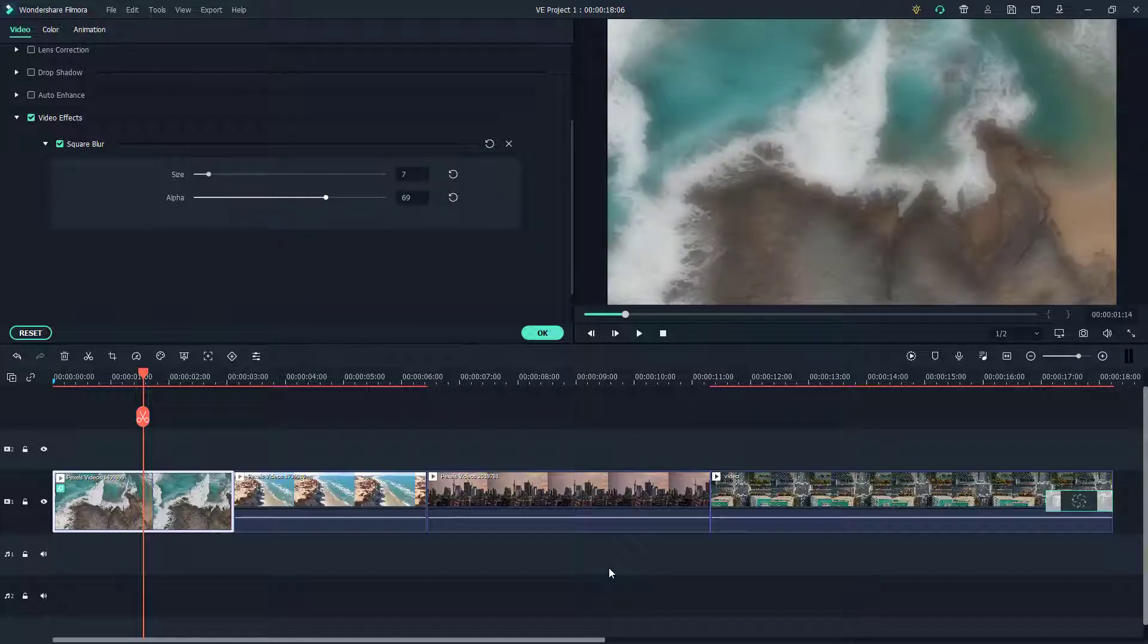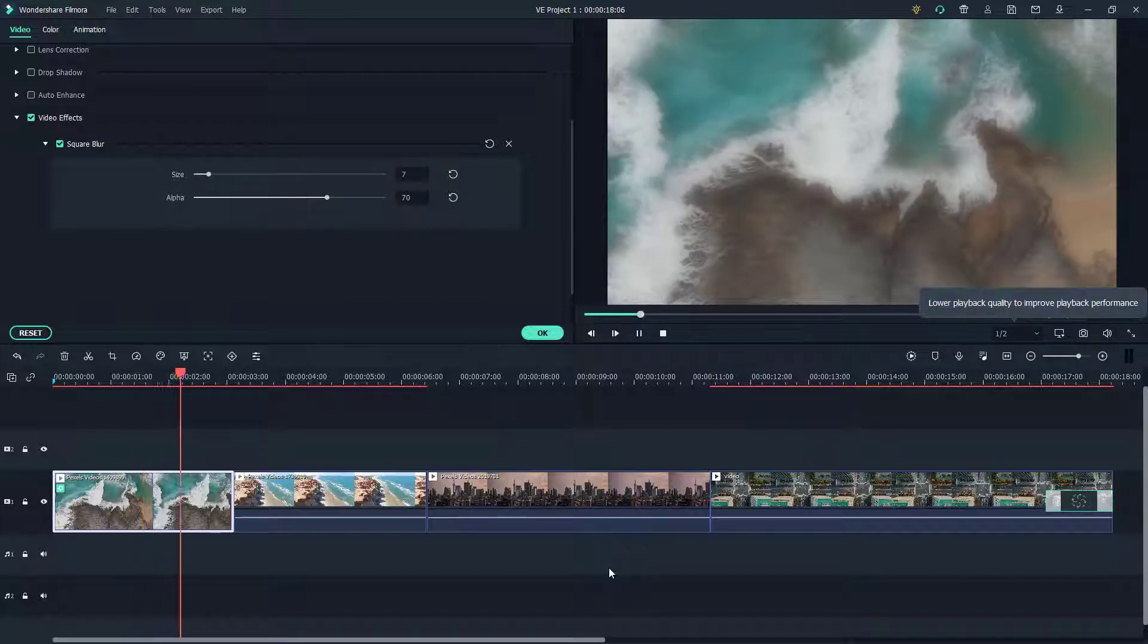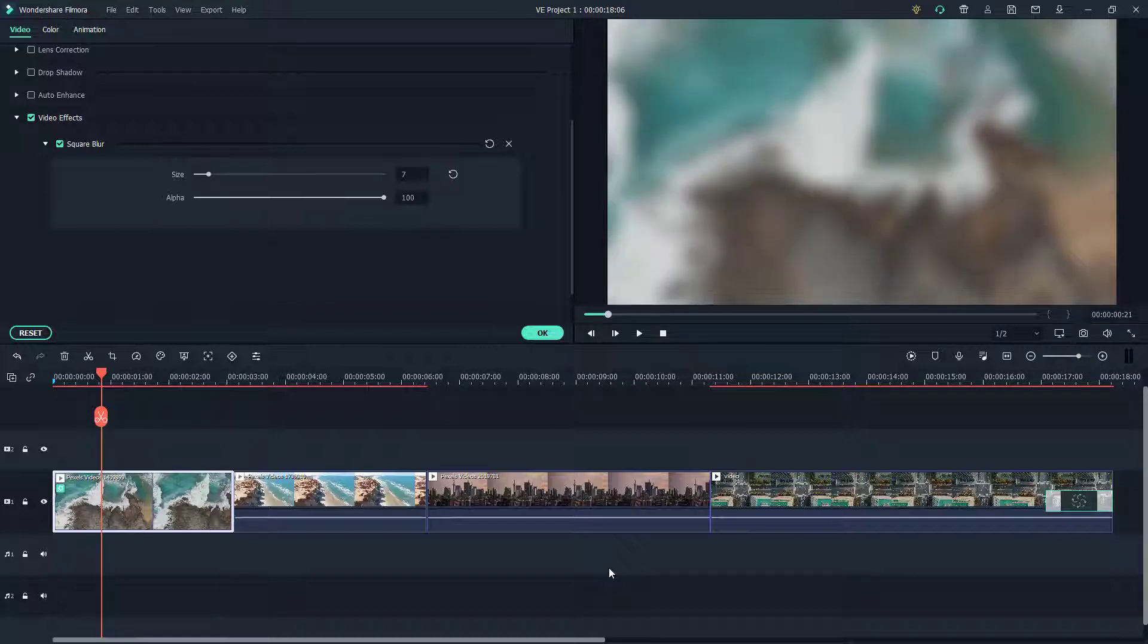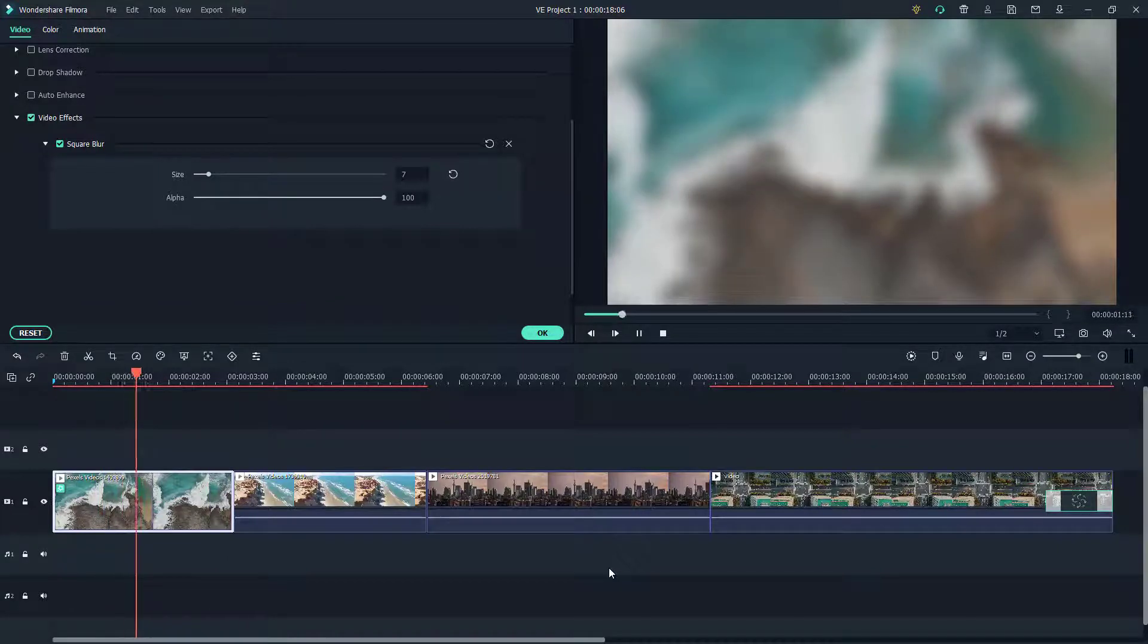If you want some kind of a dreamy effect, we can also do this. As you can see, you get more like a dreamy look. You can increase the alpha to actually blur out everything, just like this.